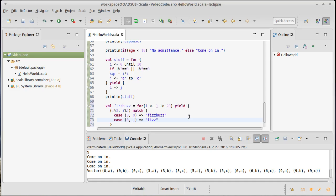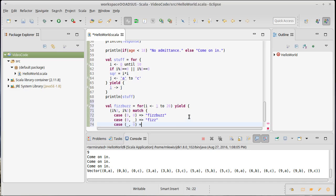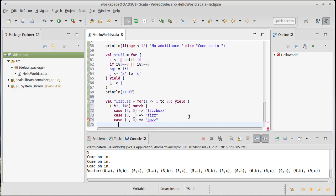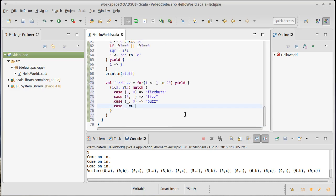We also have the case where the first value is anything and the second value is a zero, and that should give us back the string buzz. And lastly, if it is anything else, which I can represent as just a simple underscore.